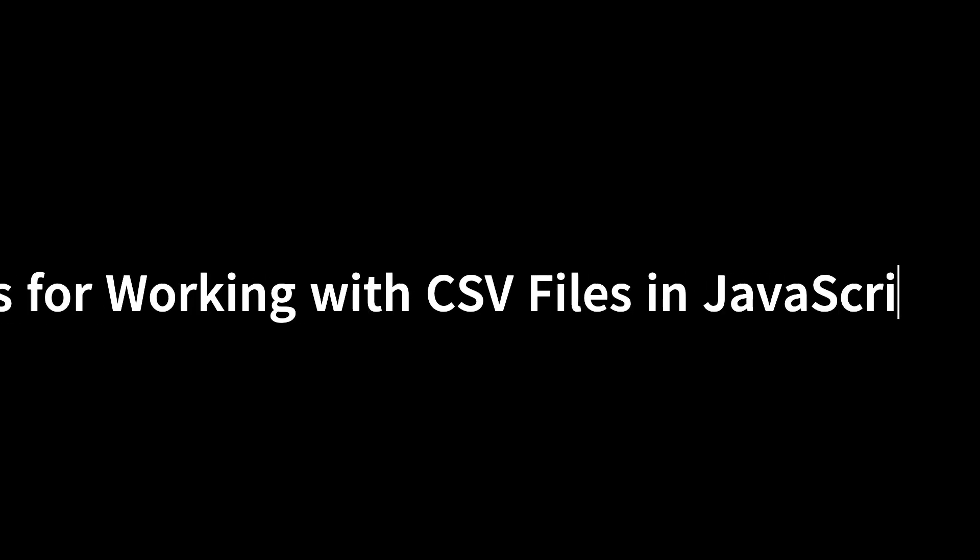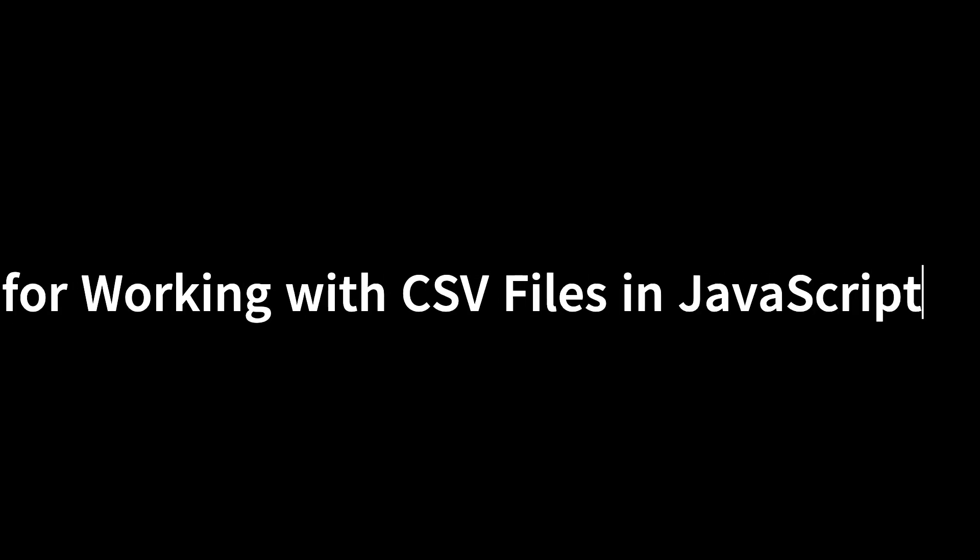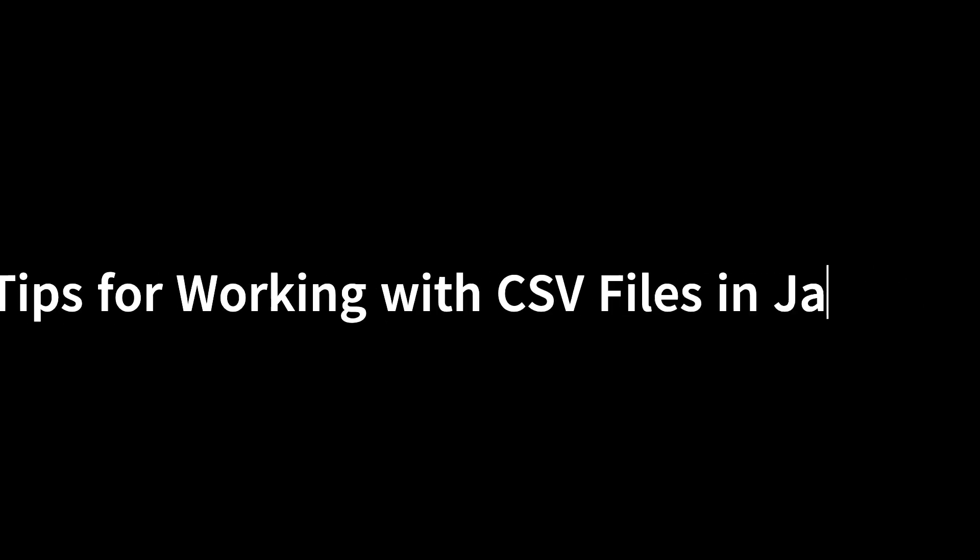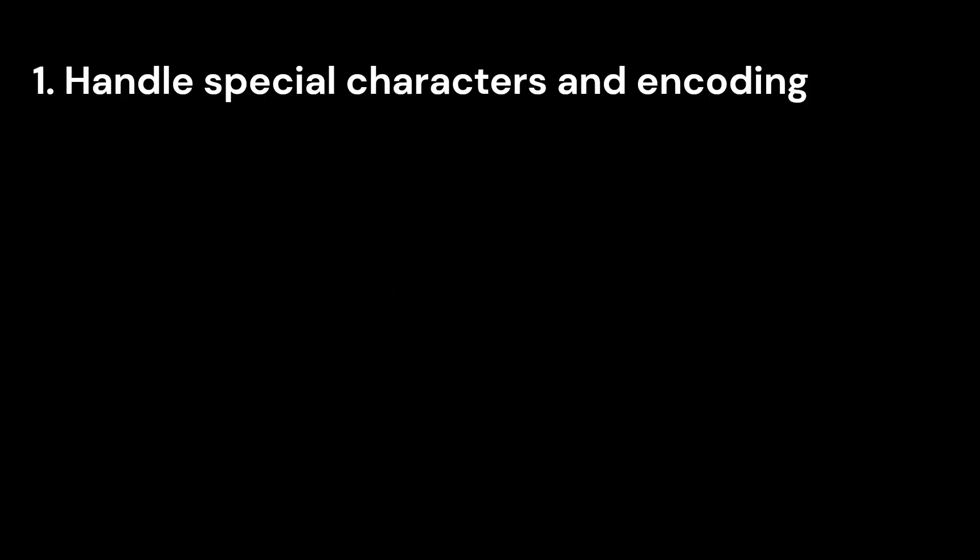Here are some tips for working with CSV files in JavaScript projects. 1. Handle special characters and encoding. When working with CSV files, it's essential to consider special characters and different file encodings. Utilize libraries like Papa Parse or CSV parse to handle various encodings, escape characters, and delimiters.